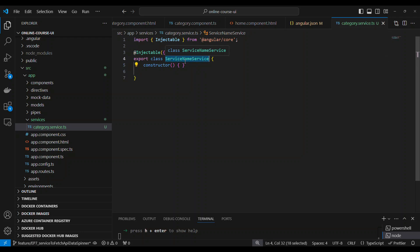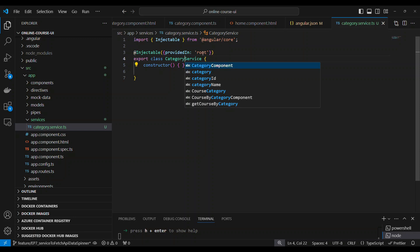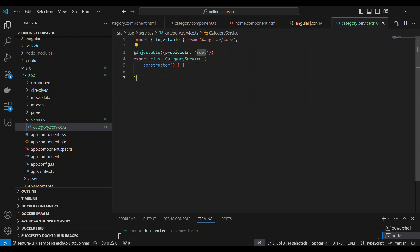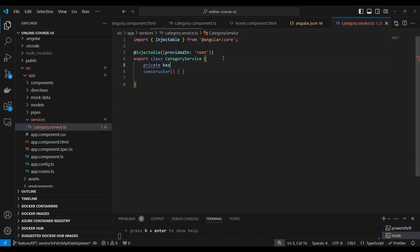The scaffolded code came up nicely. We are going to rename this service. It is a class that is exported and marked as Injectable. I named this CategoryService. It is injectable at root, which means it can be injected anywhere within the application.